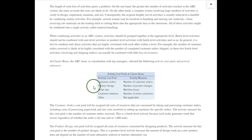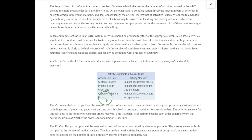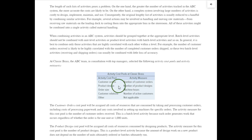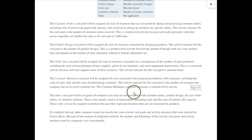Step one: define activities, pools, and measures. A cost pool is an activity where we accumulate costs. In this example we have: customer orders, product design, order size, customer relations, and an 'other' category for overhead we can't classify elsewhere. For customer orders, we measure by the number of orders taken during the year. For design, it's the number of designs prepared. Order size relates to machine hours. Customer relations costs are divided among the number of active customers.